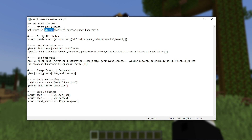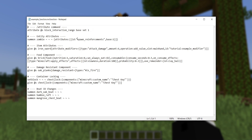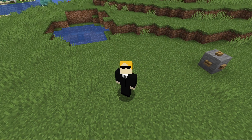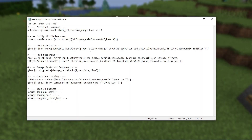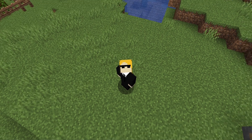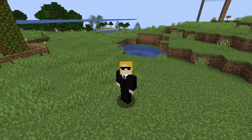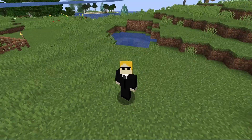The change is that these prefixes have all been removed. Here is that same function in 1.21.2: attributes are just called blockInteractionRange, or minecraft:blockInteractionRange. spawnReinforcements is just spawnReinforcements, and generic.attackDamage is just attackDamage. This change applies to all attributes — every single one no longer has that prefix. It applies to every location where an attribute can appear: commands, entity NBT, item NBT, and enchantments.